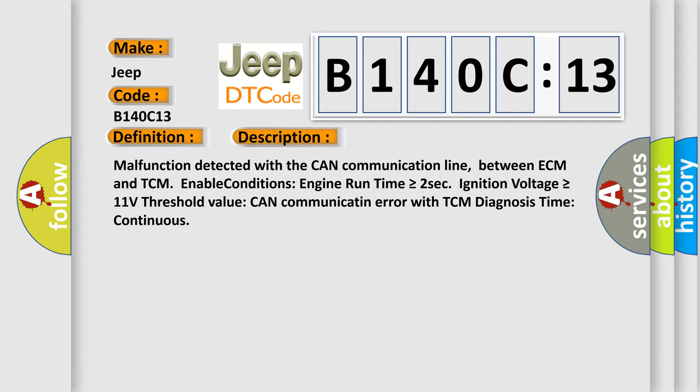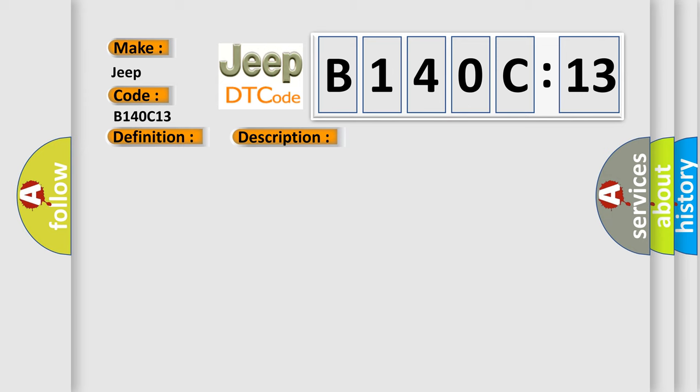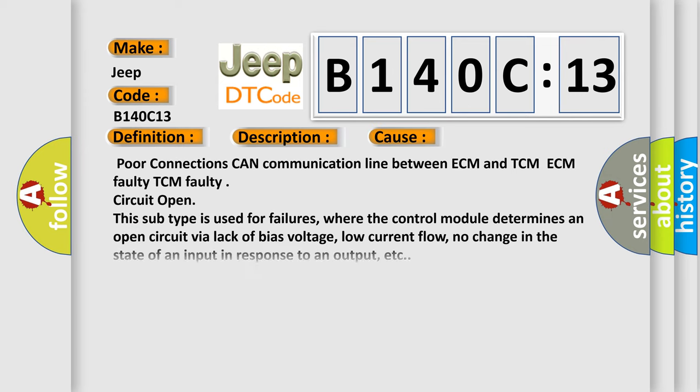This diagnostic error occurs most often in these cases: Poor connections CAN communication line between ECM and TCM, ECM faulty, TCM faulty, circuit open. This subtype is used for failures where the control module determines an open circuit via lack of bias voltage, low current flow, no change in the state of an input in response to an output, etc.